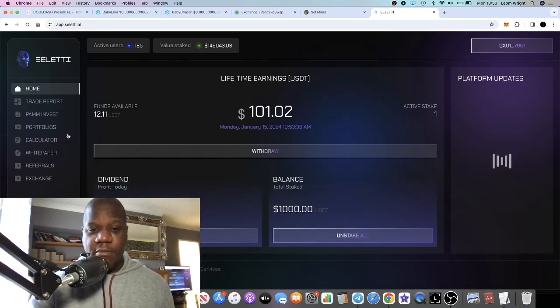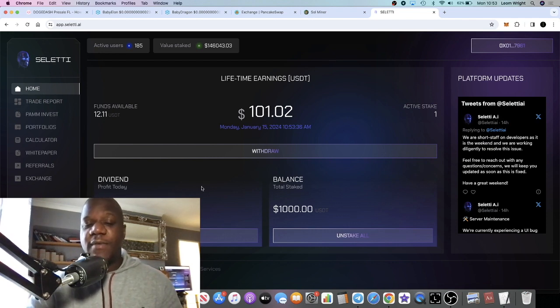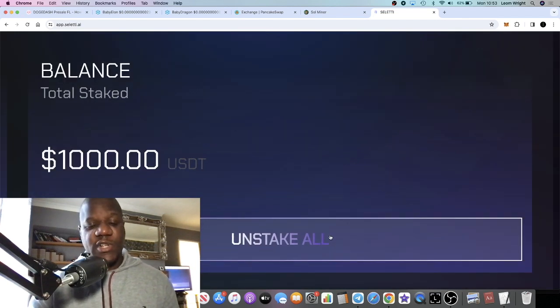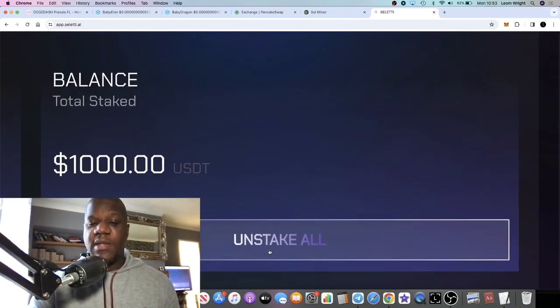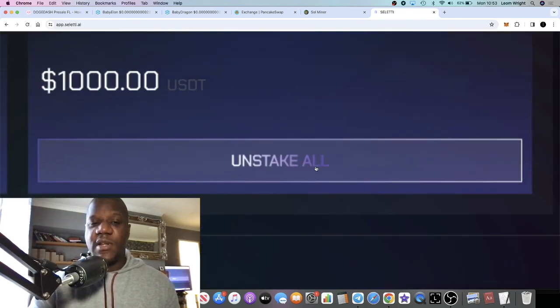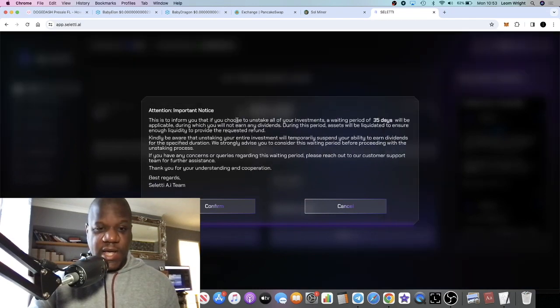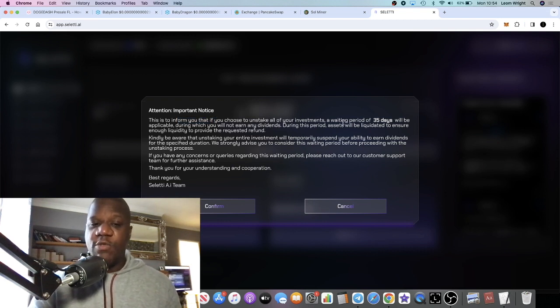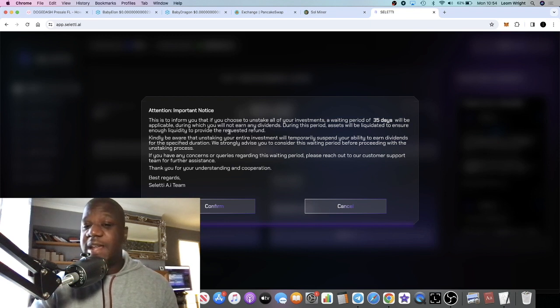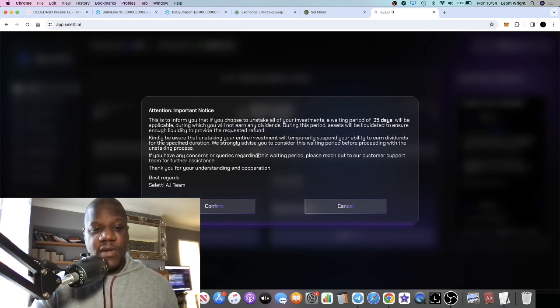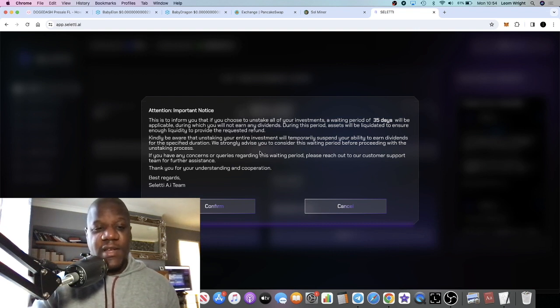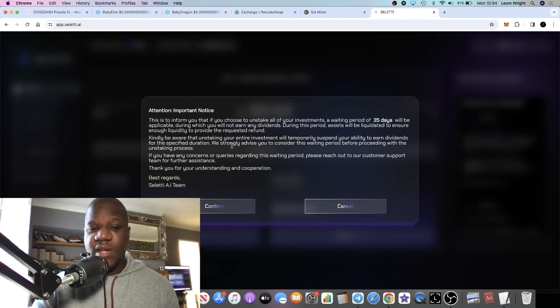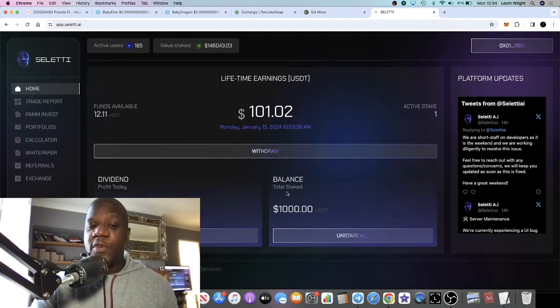By the way, if you want to unstake your investment, you can actually do that in this project. If we click on the button, let's just remind ourselves. If you'd like to unstake, it takes 35 days. This is to inform you that if you choose to unstake all of your investment, a waiting period of 35 days will be applicable during which you will not earn any dividends. During this period the assets will be liquidated to ensure enough liquidity to provide a requested refund. Kindly be aware that unstaking your entire investment will temporarily suspend your ability to earn dividends for the specific duration. We strongly advise you to consider this waiting period before proceeding with the unstaking process.